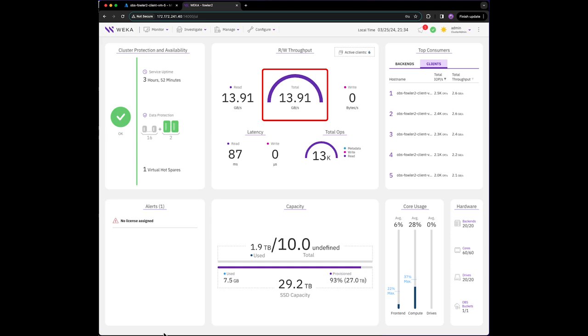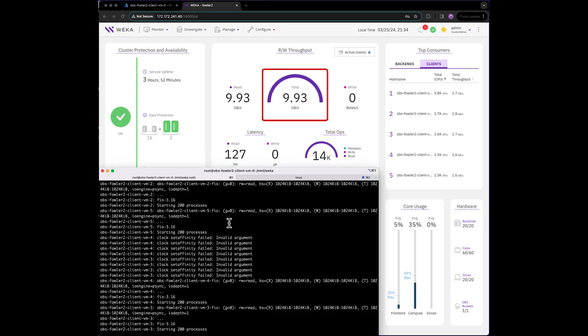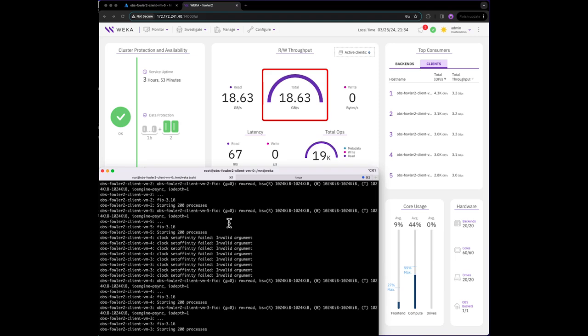And while it does vary a little bit, the performance is rather impressive, especially considering the economic advantage of storing data on Azure Hot Blob.